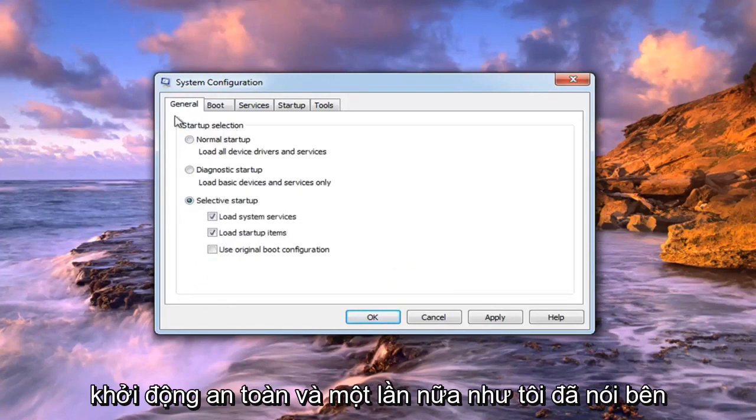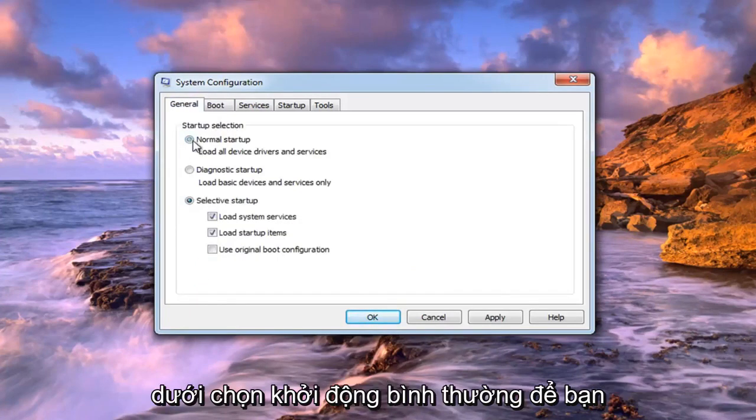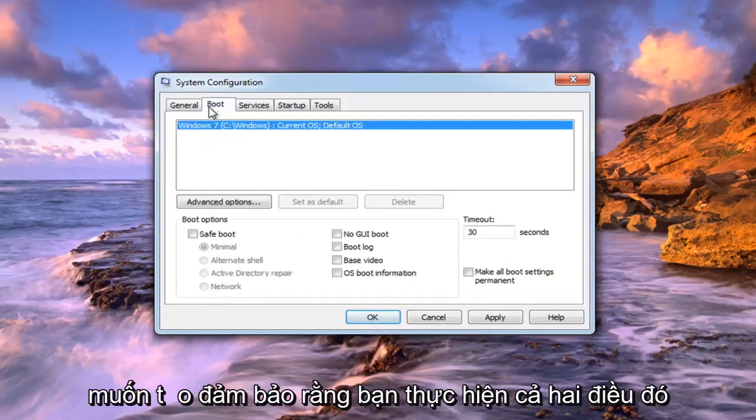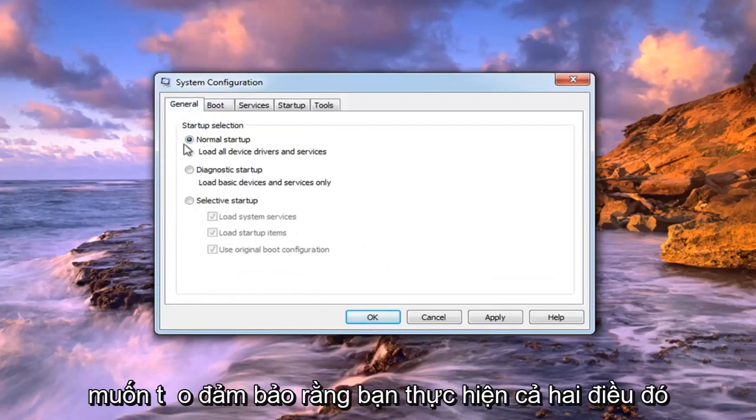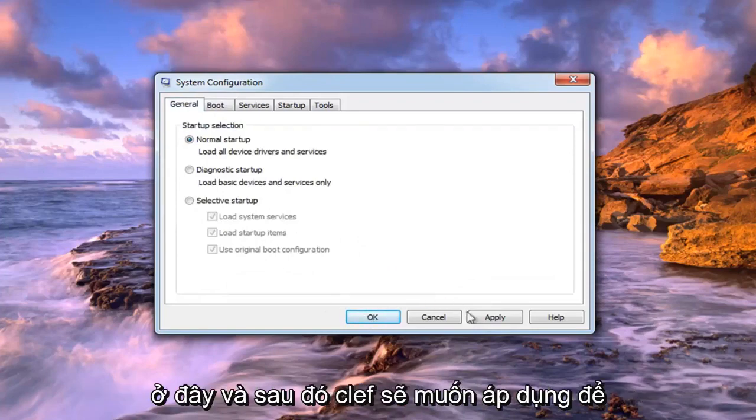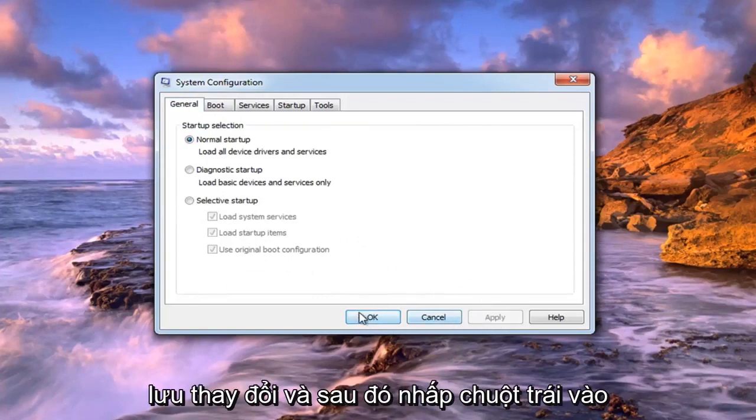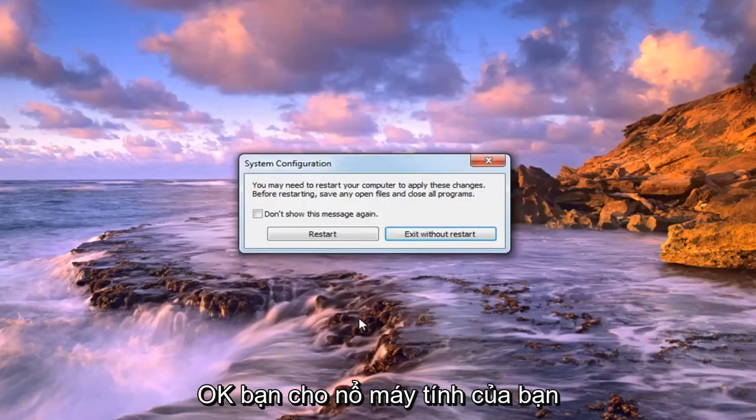And again, like I said, underneath general, select normal startup. So you want to make sure you do both of those. Then left click on apply to save the change, and then left click on OK.